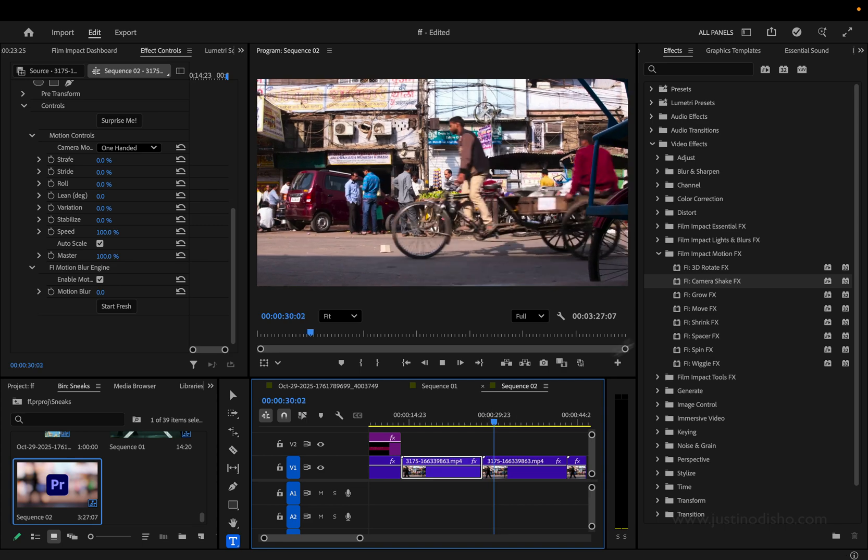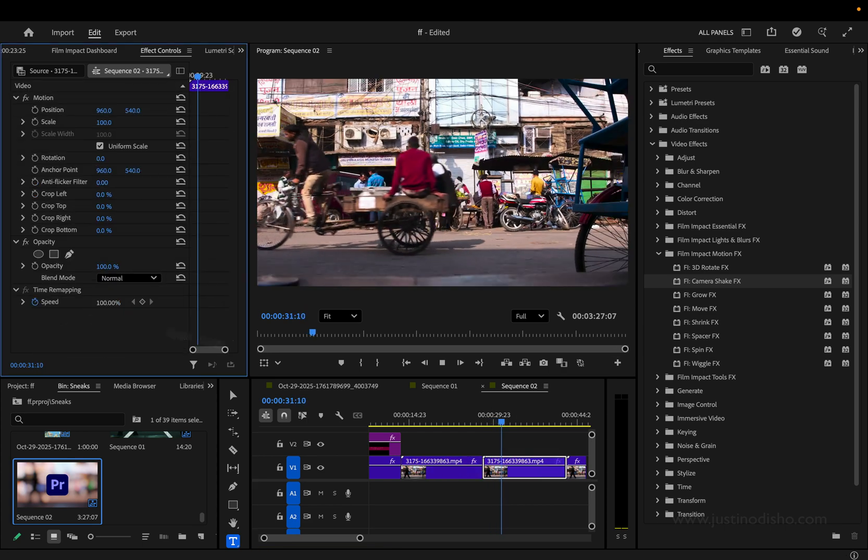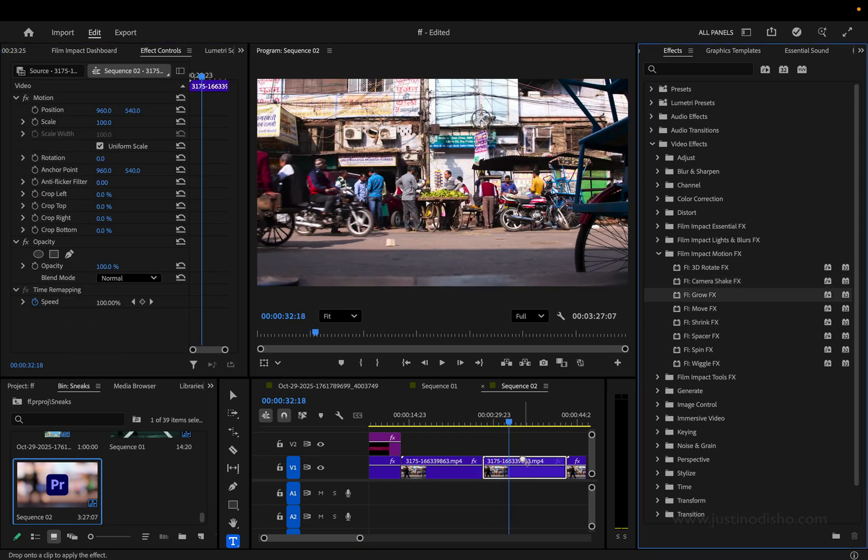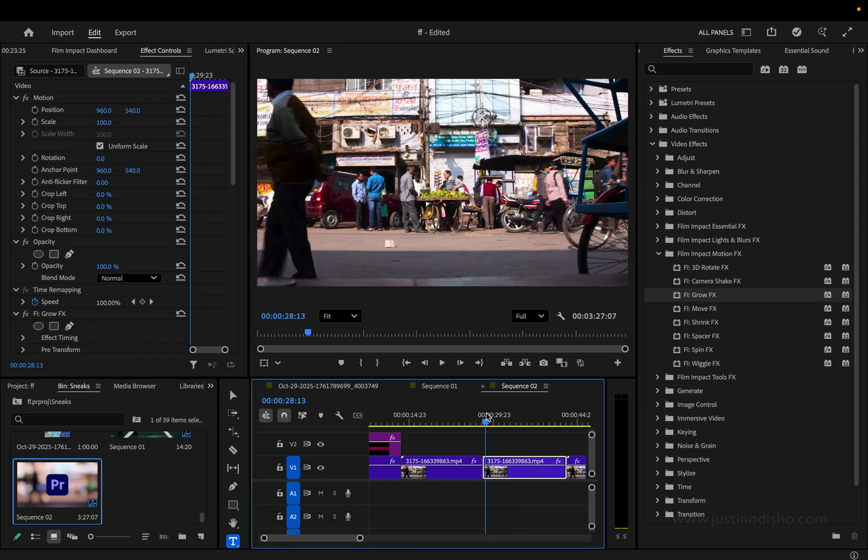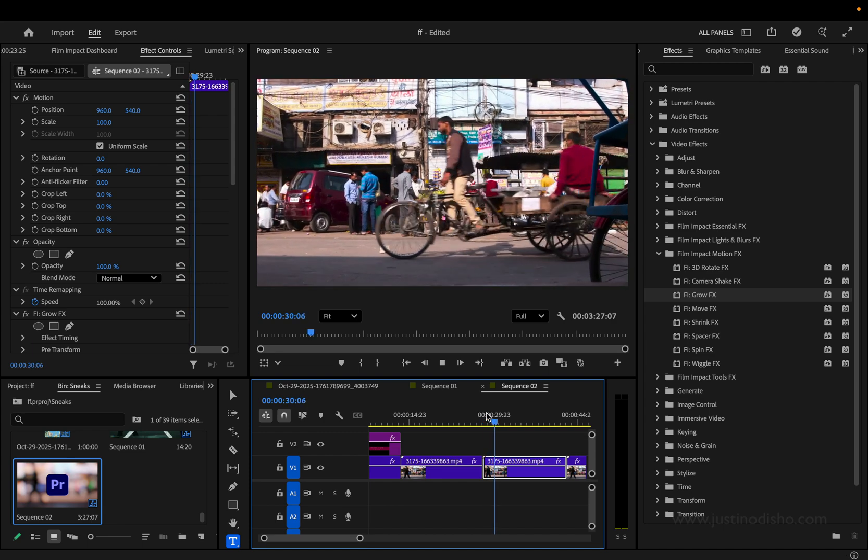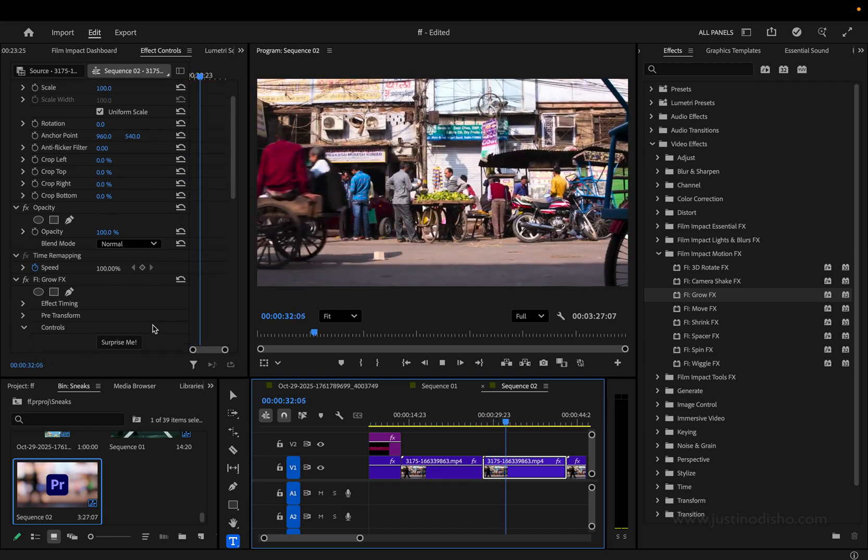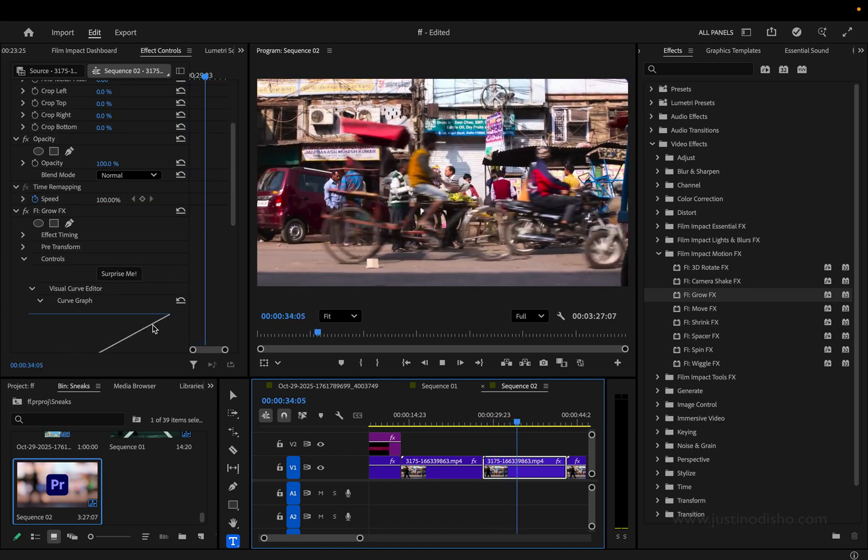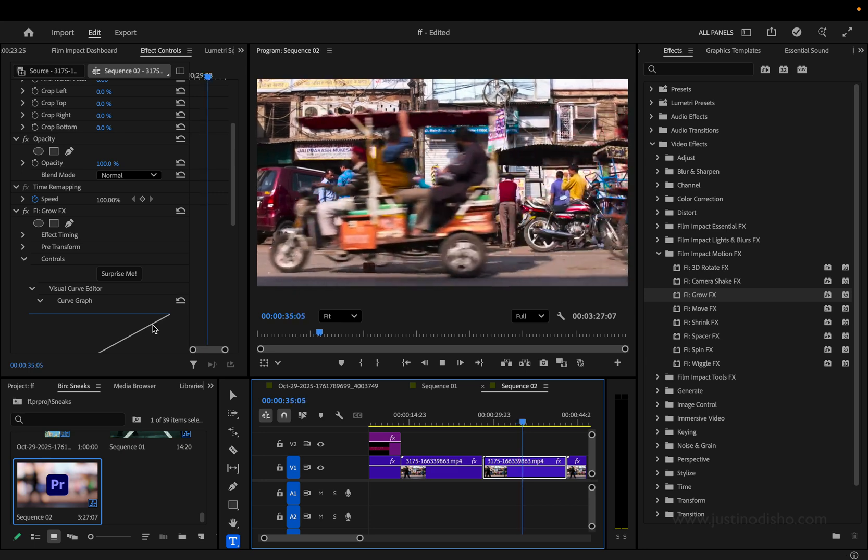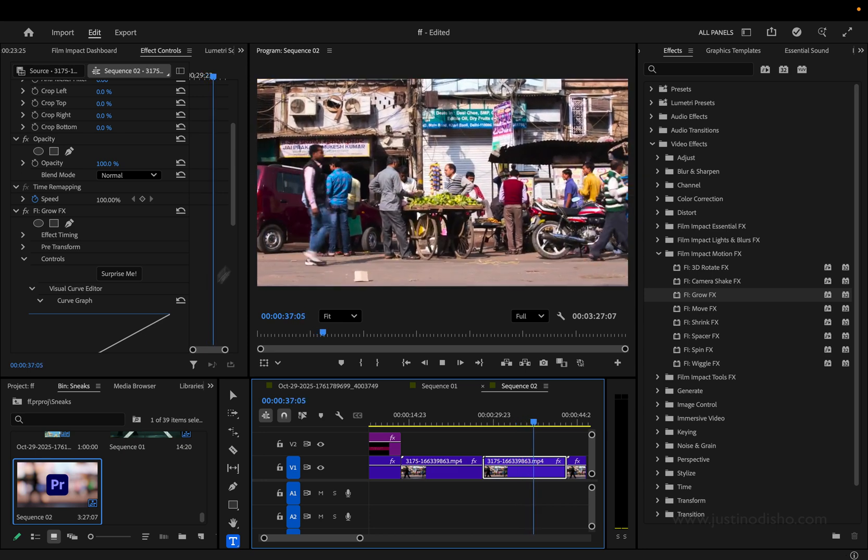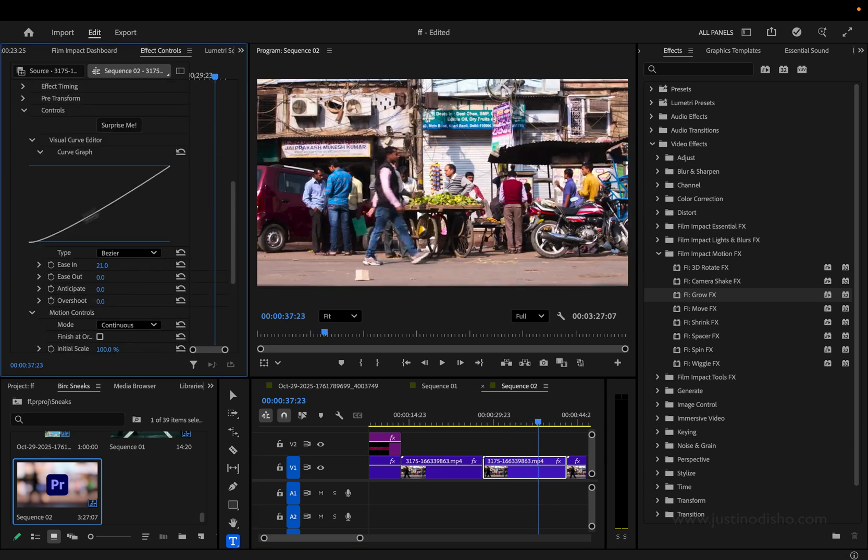The next one and two are called Grow Effects. So again, same clip, but if I apply the Grow Effect, it's a nice way to gradually scale up throughout the entire duration of the clip, giving us motion. Let's say we're doing a slideshow or adding motion to still shots like this. It can be a very useful effect.